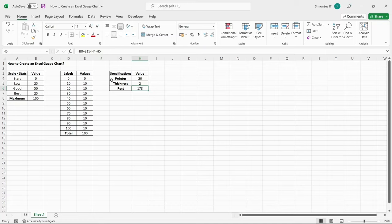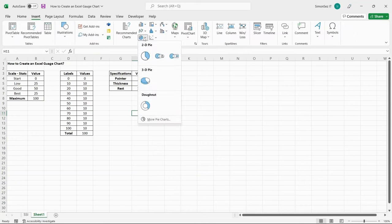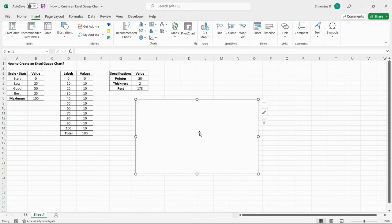Let us create a chart for the data in the first table. Navigate to Insert, and then click on the drop-down from Insert Pie or Donut Chart. This will populate an empty chart since we have not selected any data.